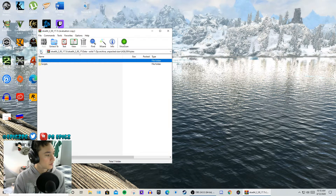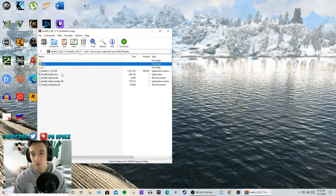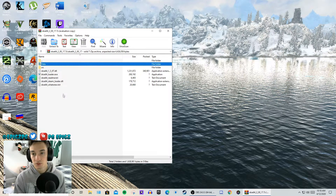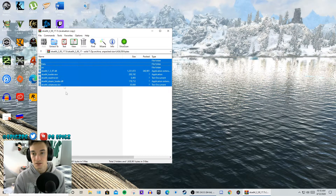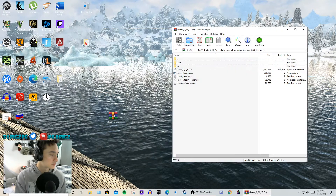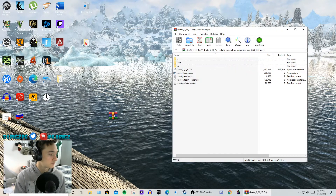A lot of people drag this into the mods folder and that is incorrect. That is what you don't want to do.